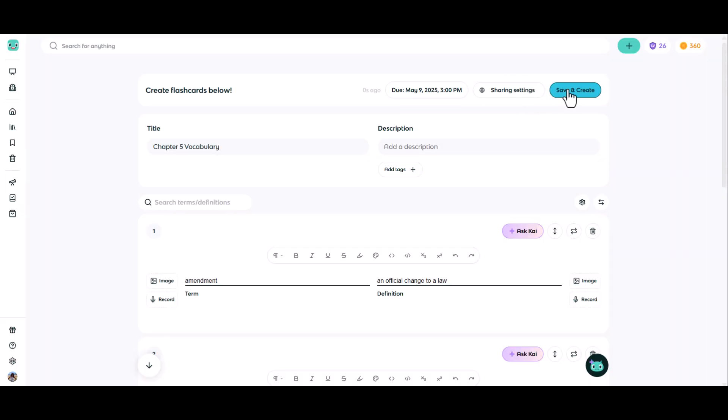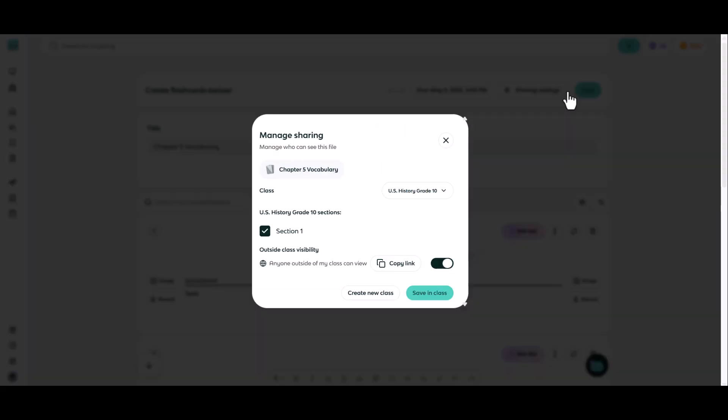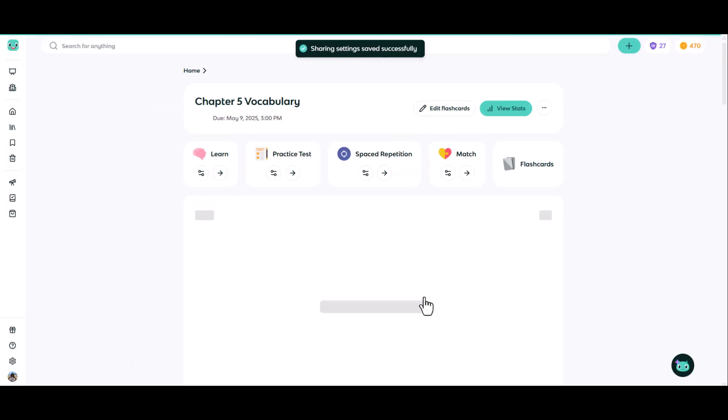All done with your set? Simply click the save and create button, verify the sections that you're assigning the flashcard set to and click save to class. That's all you have to do. It will now be available for students.